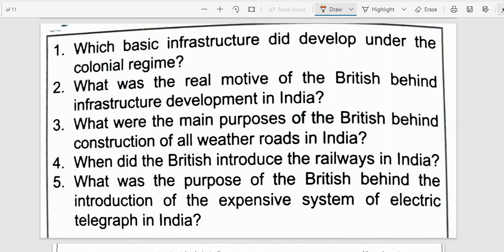Next question: What was the real motive of the British behind infrastructure development in India? The real motive was to serve various colonial interests and not to provide basic amenities to the people of India.